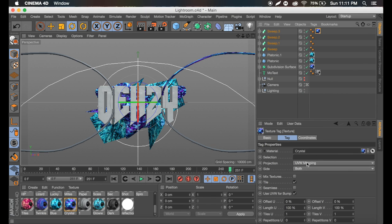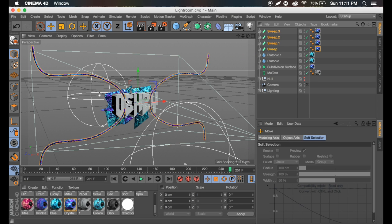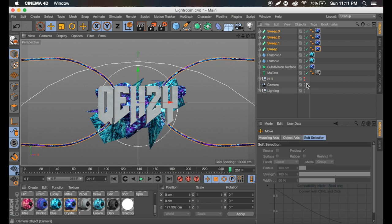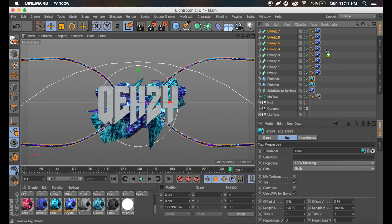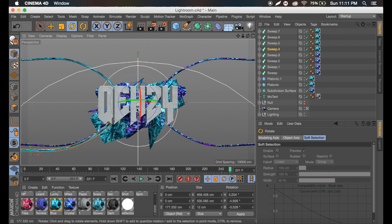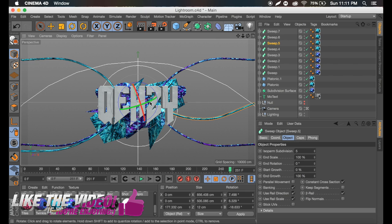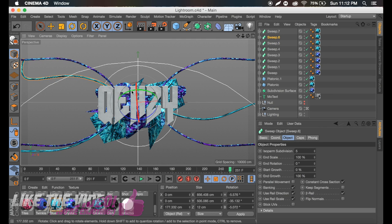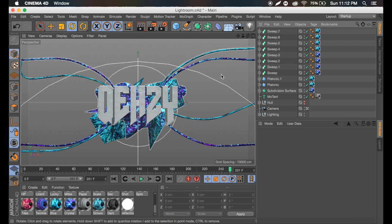Go ahead and drag the crystal material on there, minimize that, and set it to cubic seamless. If you hold command and click the material, you can drag it onto all the layers. Select all these sweeps, get out of the camera, and move them back. Then control C, control V all of these and apply the blue material, command-drag it on all of them, and delete the crystal material. Rotate some of these to get two strands in each corner that are different colors going at different angles — which looks pretty cool.